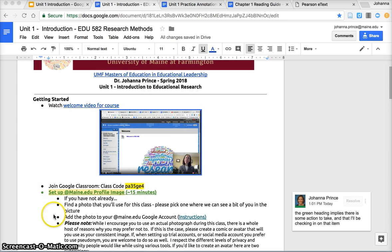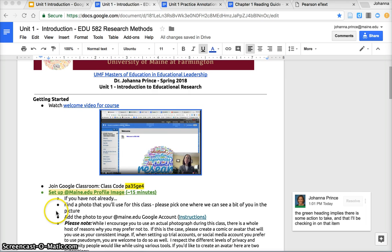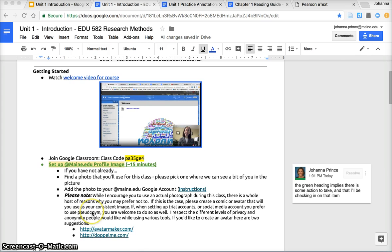This week, joining Google Classroom and then setting up an UMaine.edu profile image. That is adding either a photo or an avatar to your UMaine.edu account so that we have a consistent picture that is associated with your account. Instructions are here.